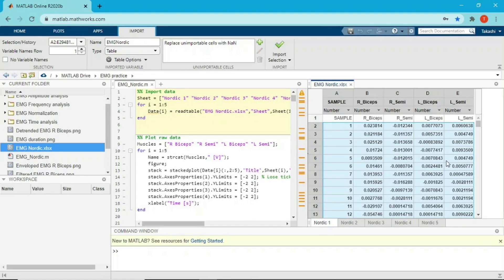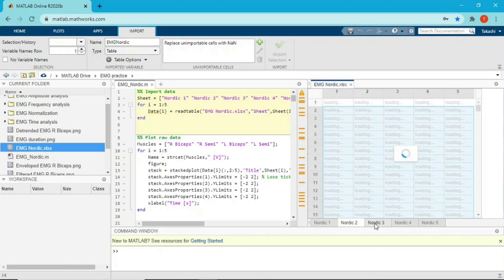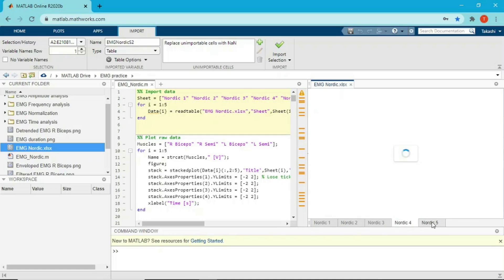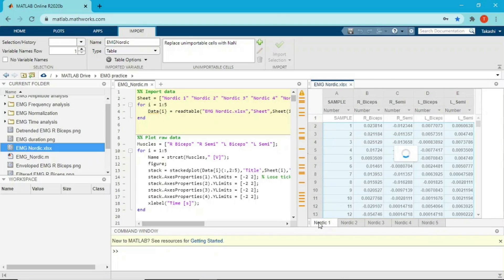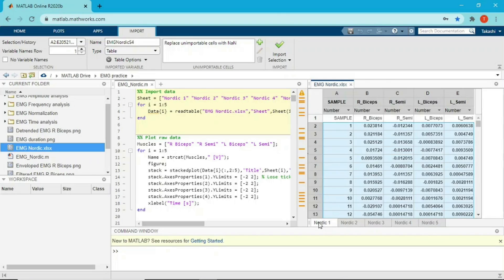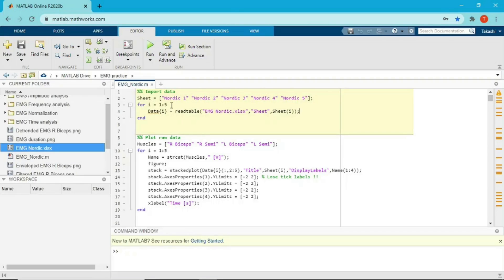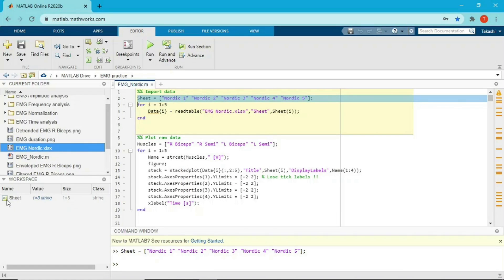I already imported the data into MATLAB. Let's see what the data looks like. This is the raw data — the format is an Excel file. As you're probably familiar with the format, there are five sheets: first sheet, second sheet, third sheet, fourth sheet, fifth sheet. I already explained the experiment — I put the EMG on my hamstring, biceps femoris, semi-tendinosus, right and left side, and did Nordic hamstring curl five times. Five times, five sheets — that's reasonable.